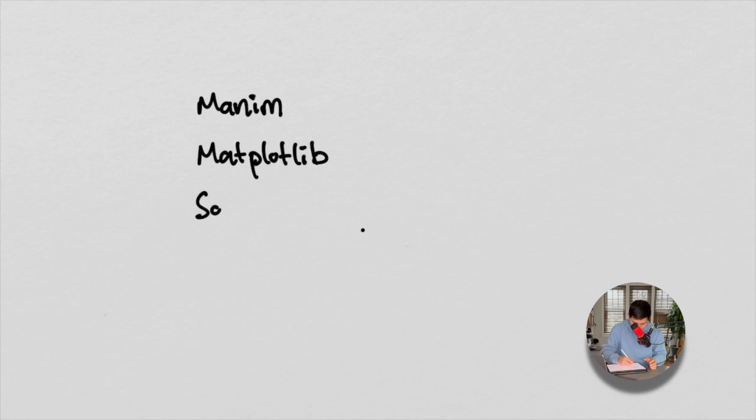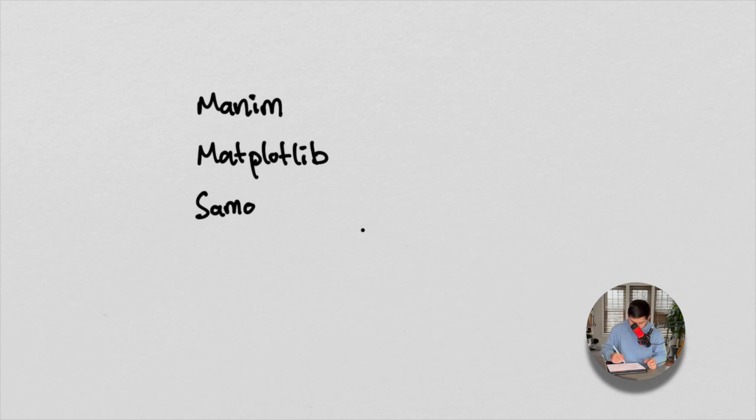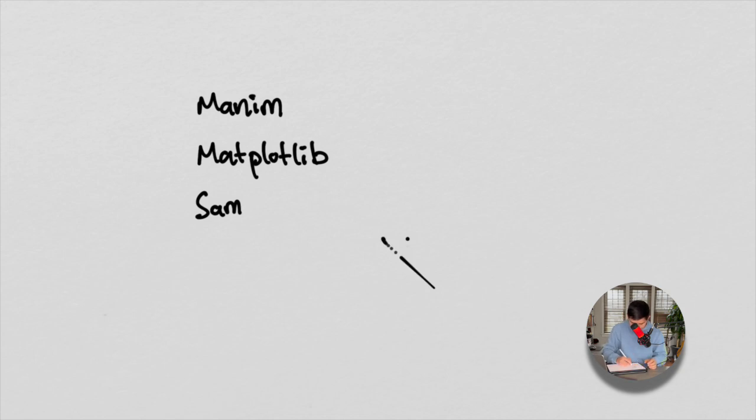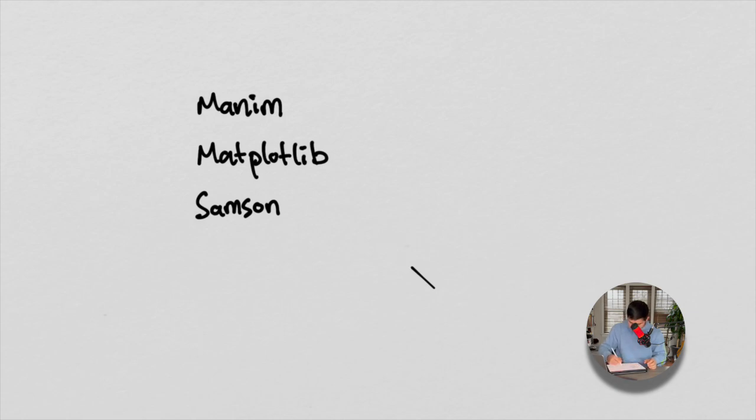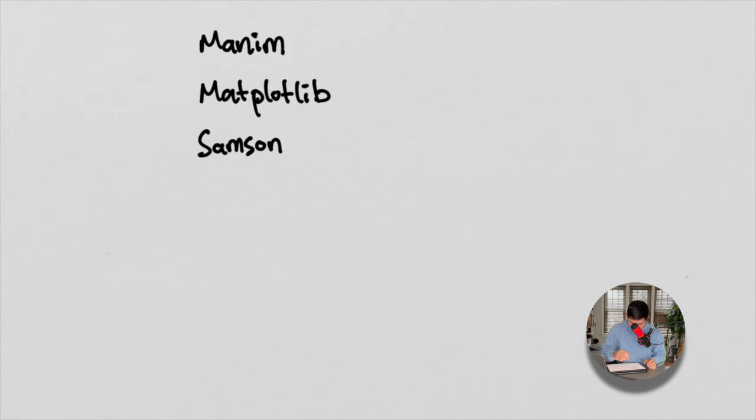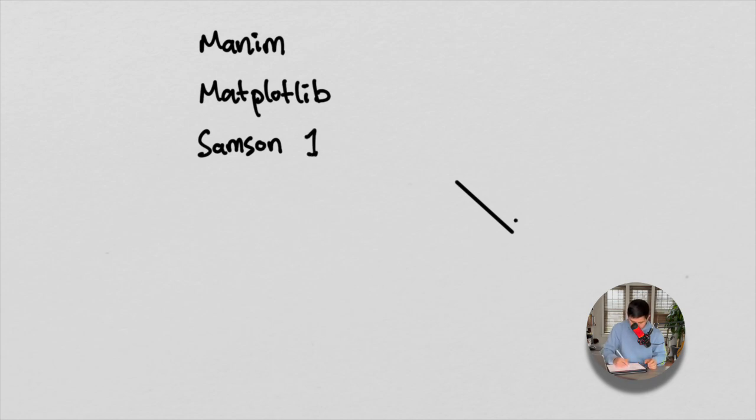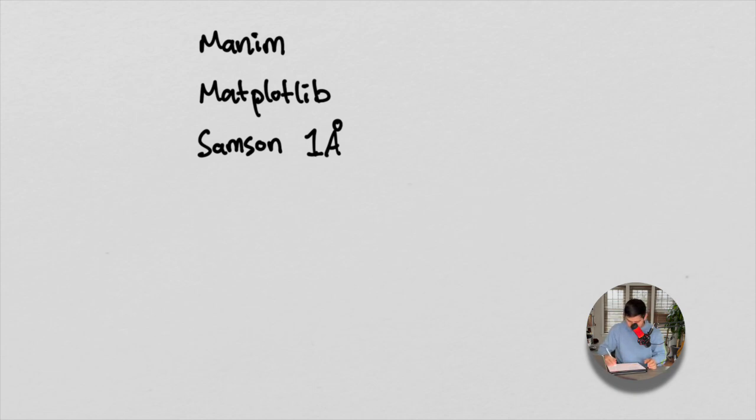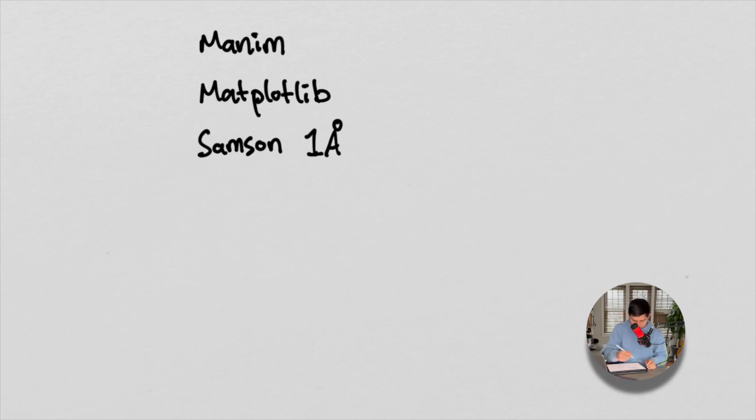Samson, when we start going through some more molecular animations. Samson 1 Angstrom. If you look this up, Samson 1 Angstrom is a tool that is used to animate and model 3D structures, primarily chemical structures and protein structures.